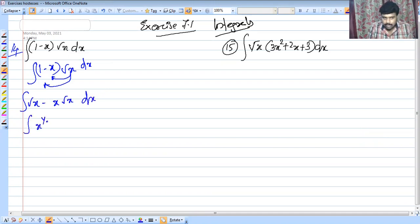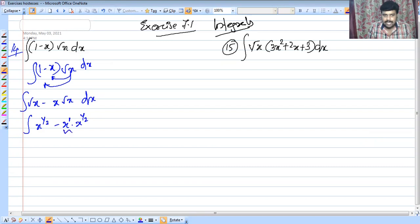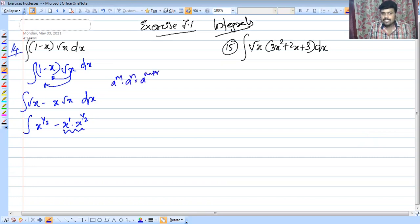x raised to 1 by 2. We will use the rule a raised to m into a raised to n, that is a raised to m plus n.